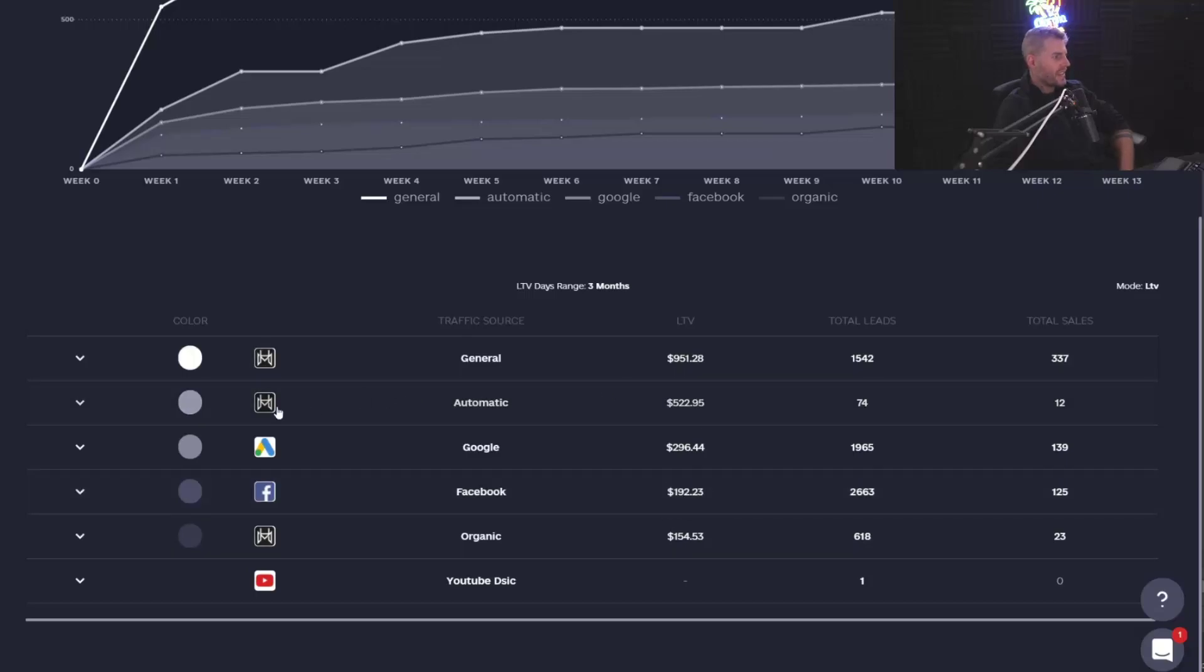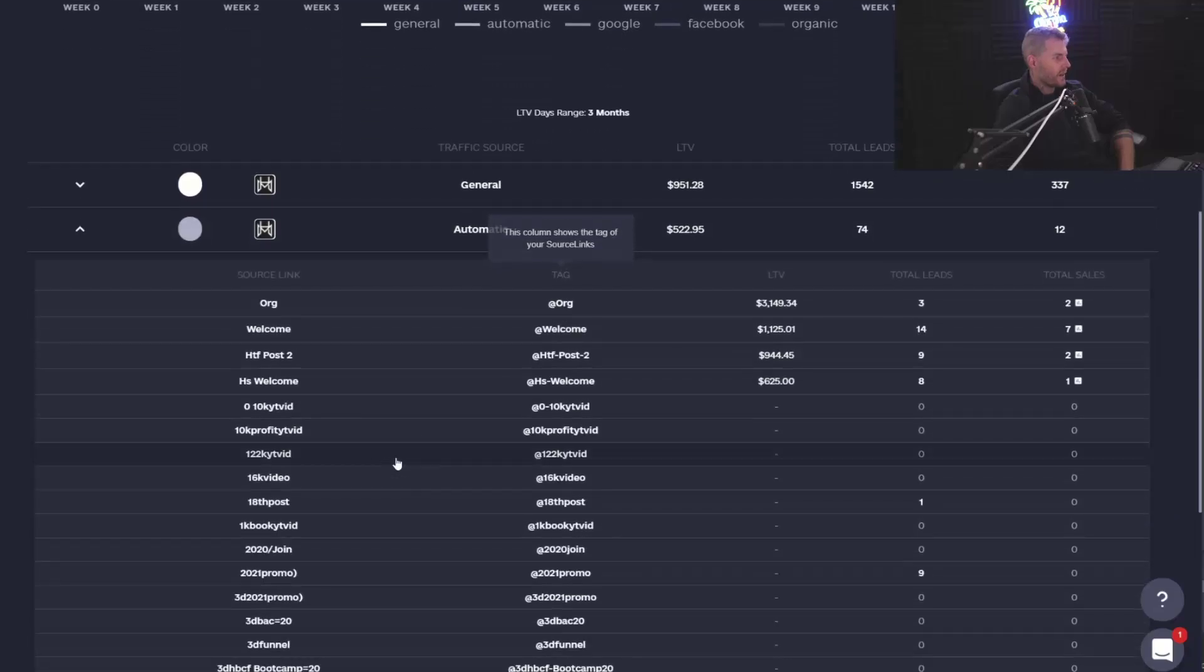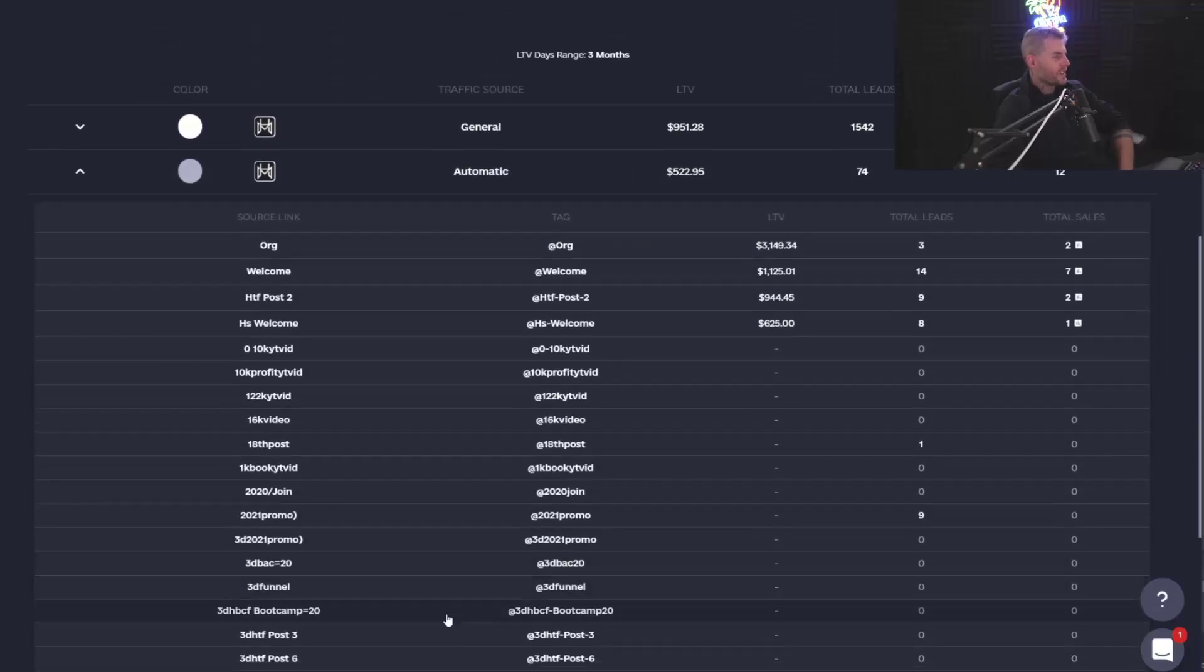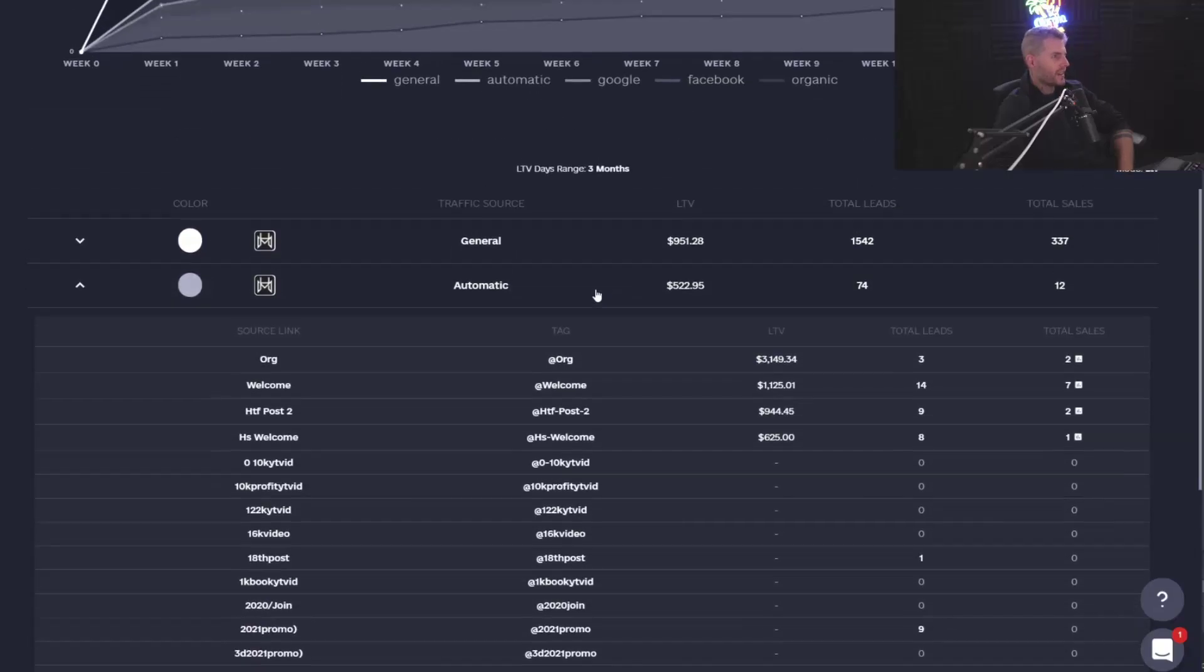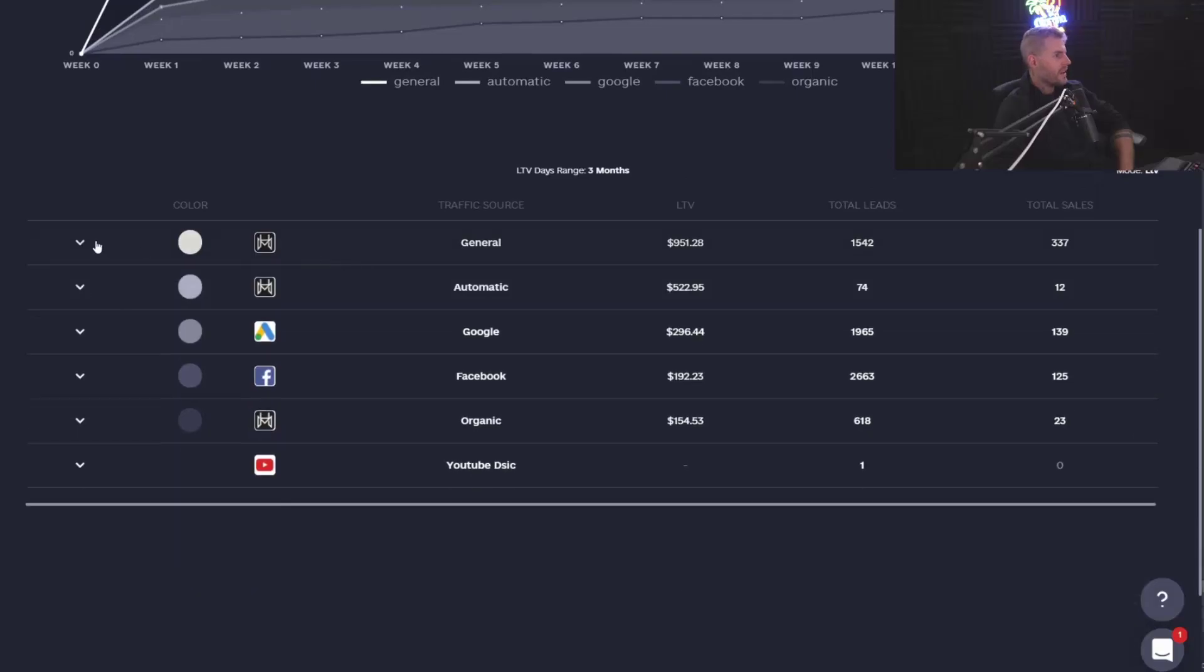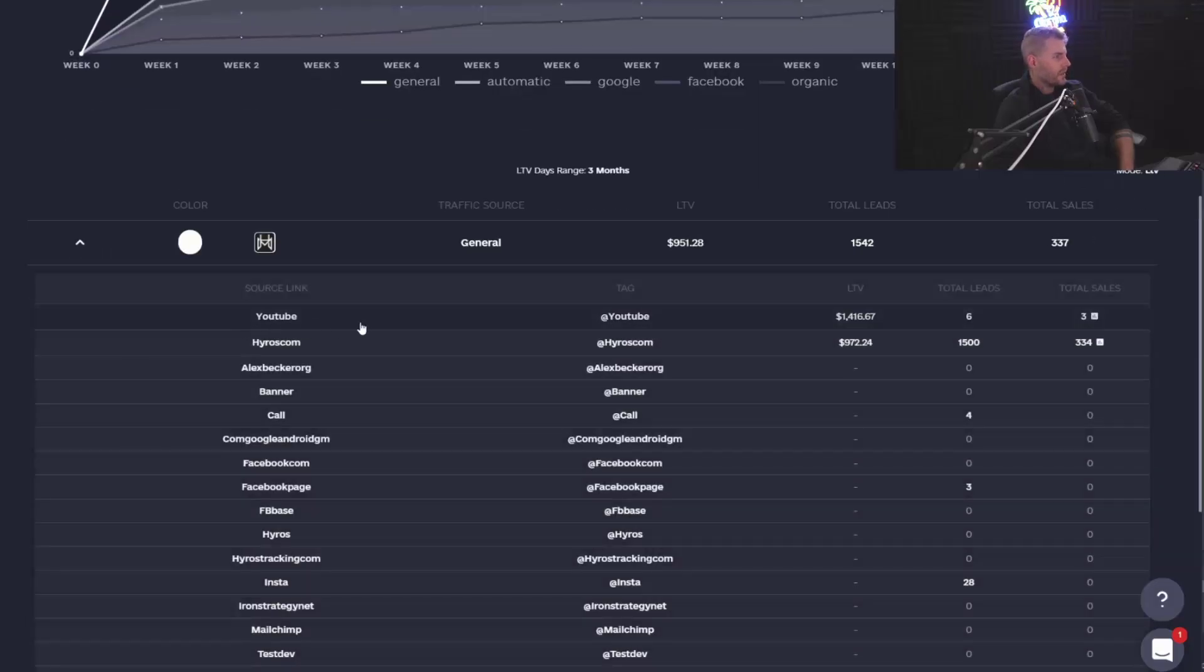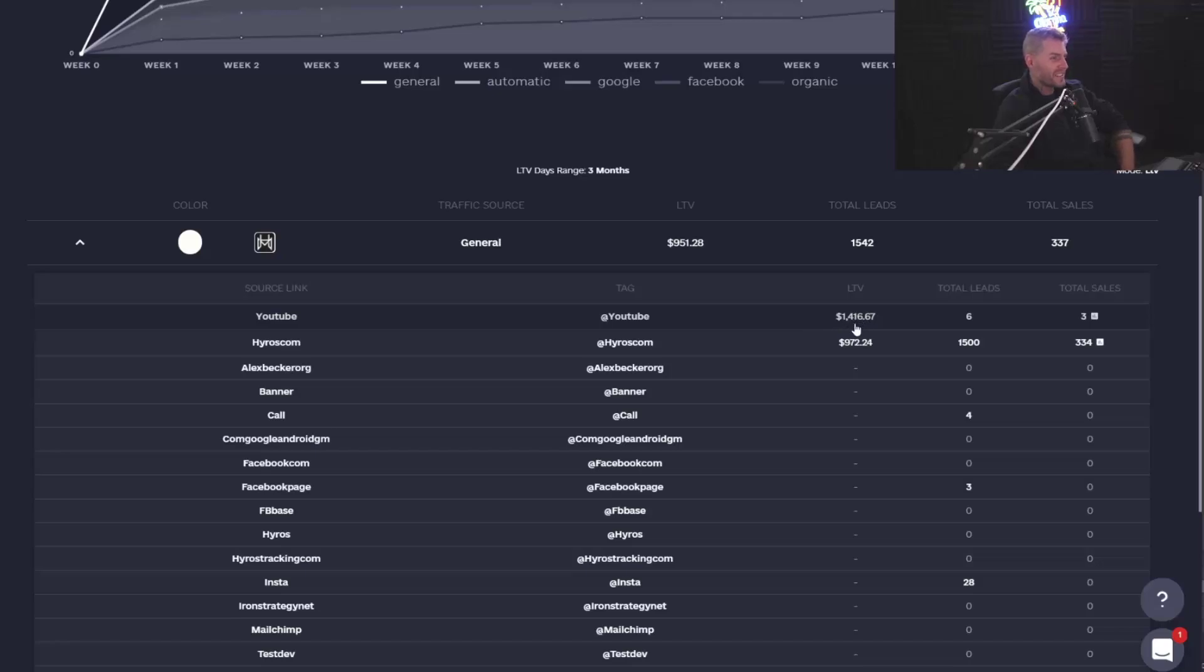People that came from, let's look at these sources right here. A lot of these other entry points in my business that are tracked, they're worth $522 for me. And people that came from general, people that came from YouTube, we can see people from YouTube, LTV is $1,416.